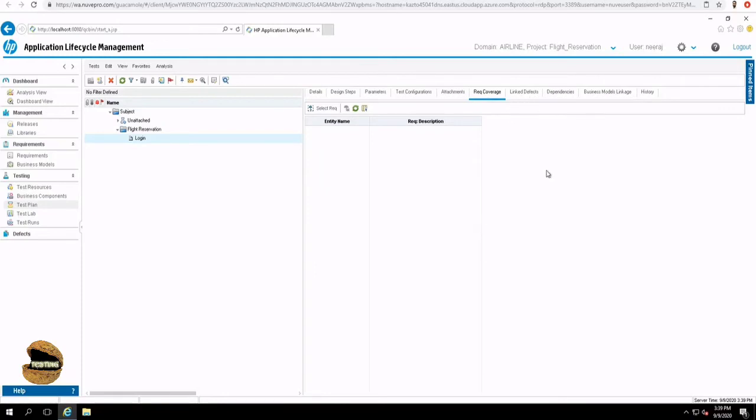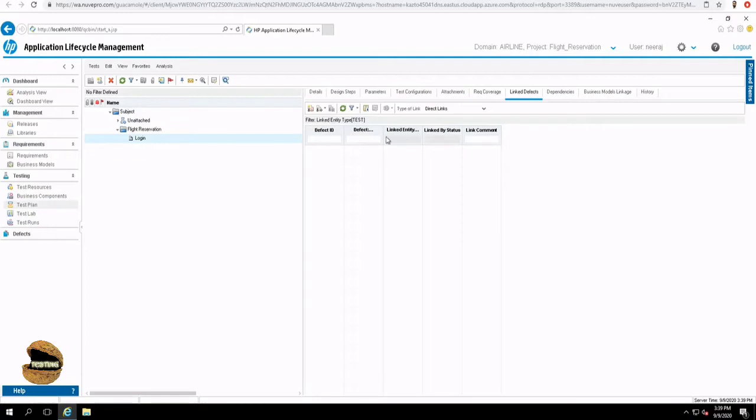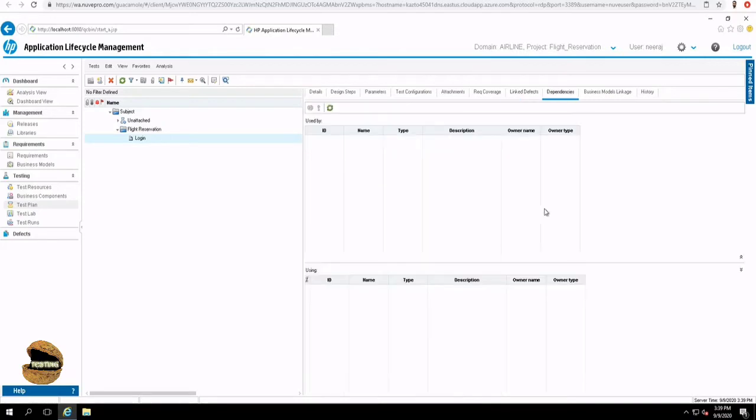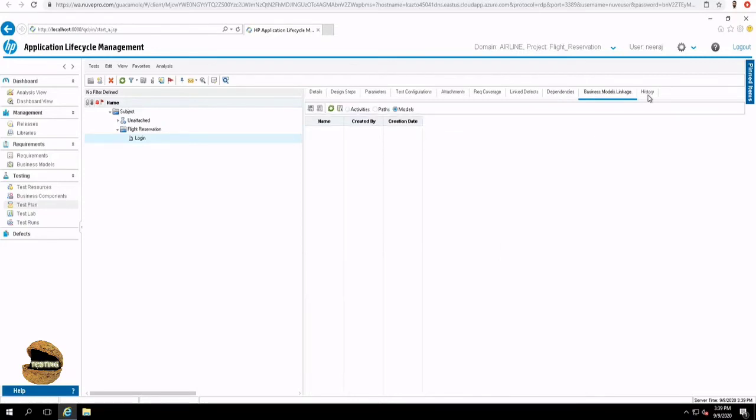Further, a defect can also be raised from here or it can be linked to a particular test. If you find a test defect in future, you can link it back to a particular test, which helped you to find that defect. Also, you can determine the dependencies, if you have any, to this particular test. And business model and history will come by default. So let's start writing some test cases here.